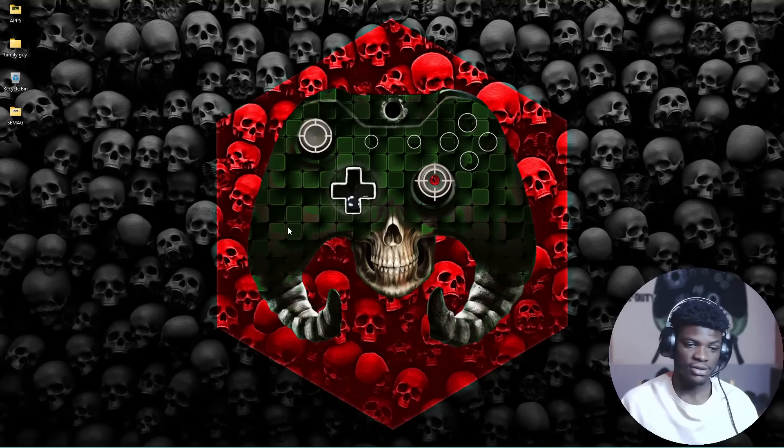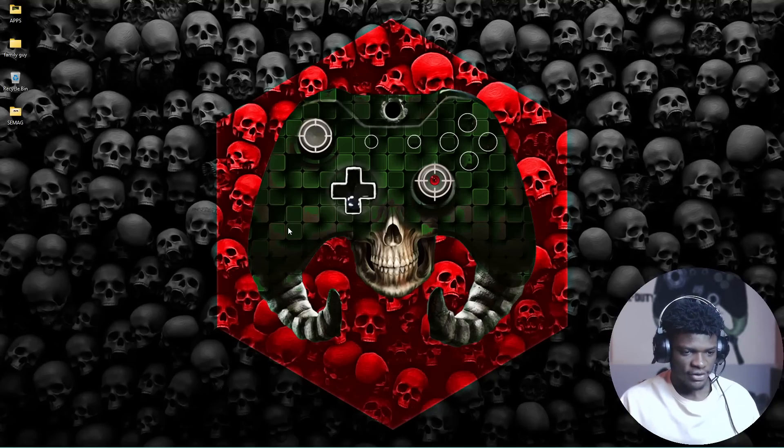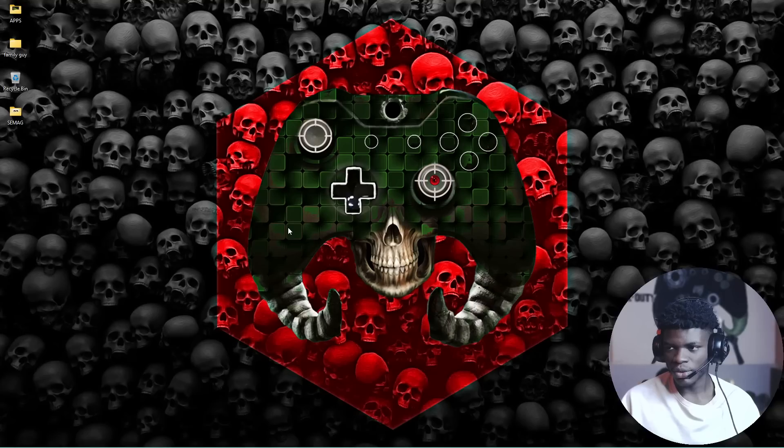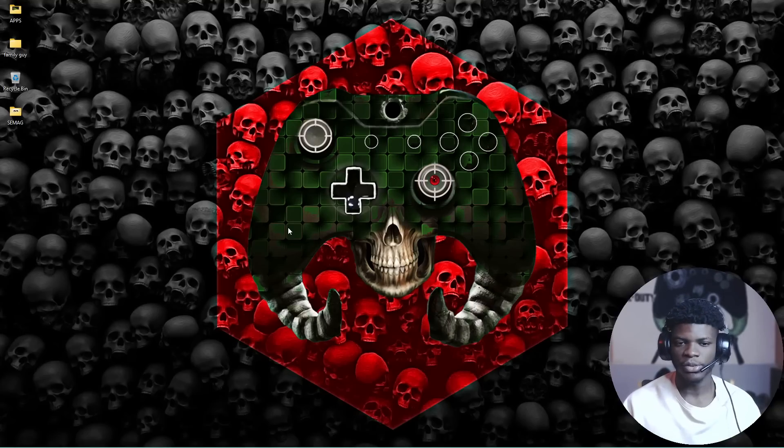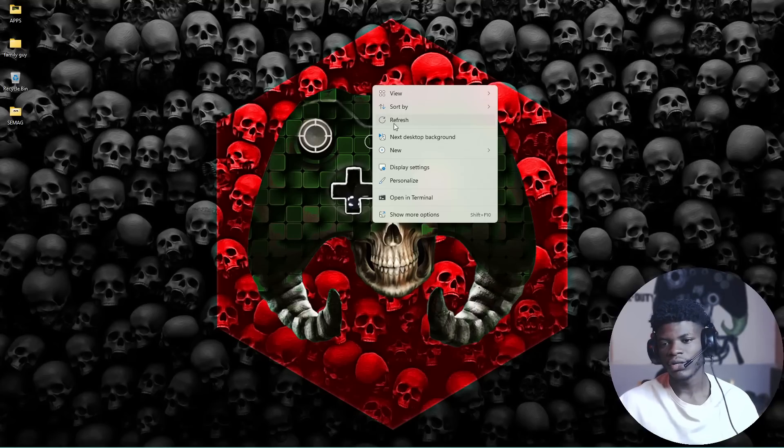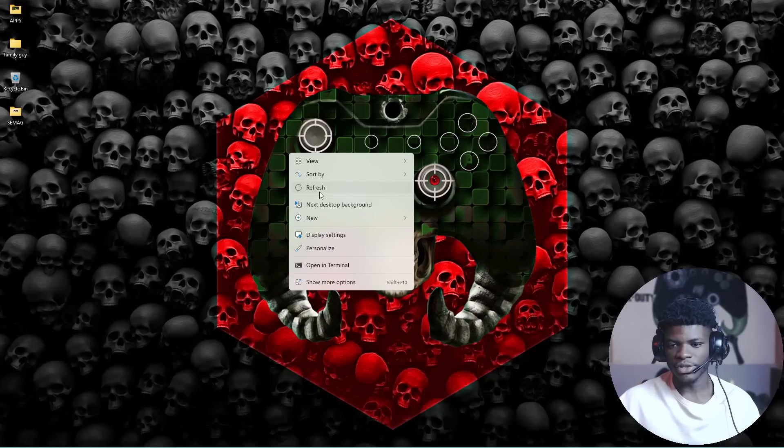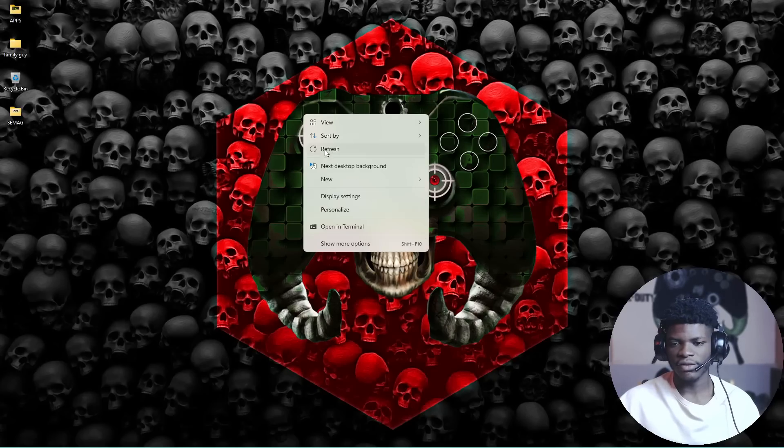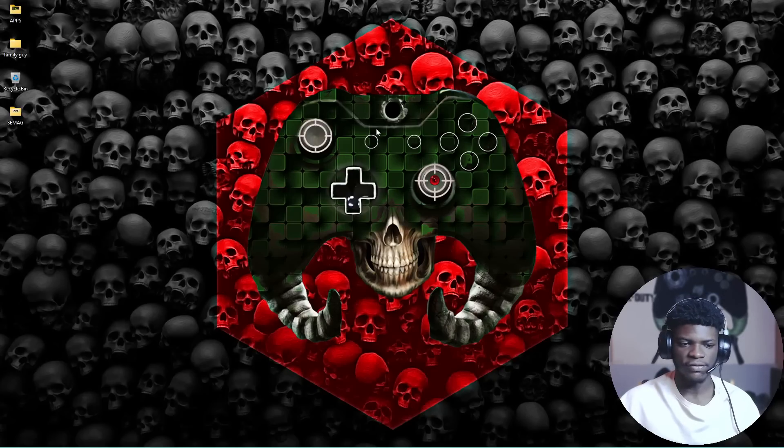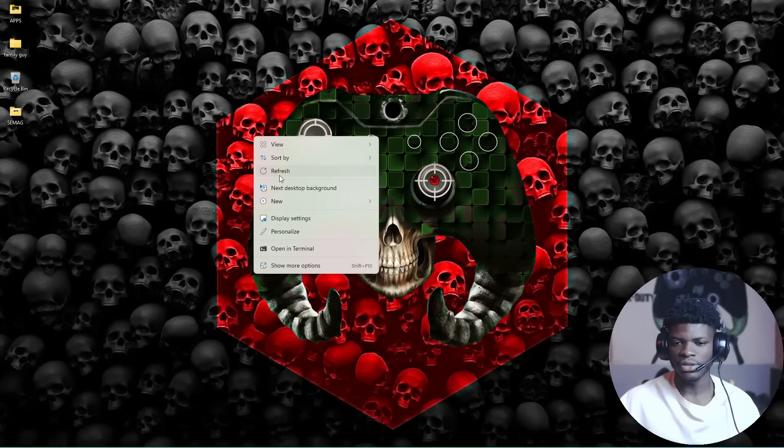I posted before, but a lot of you have been complaining that you can't open the game. Most of you are having issues with the game running but not opening.